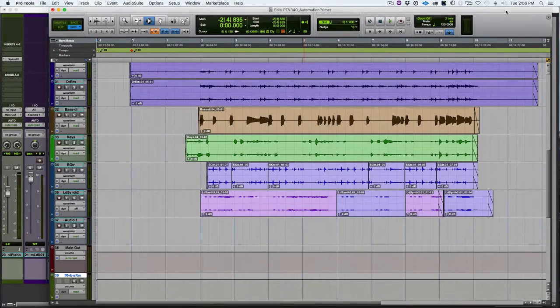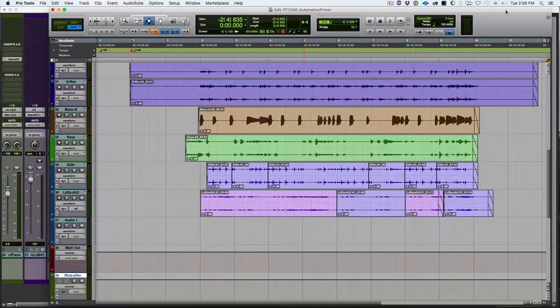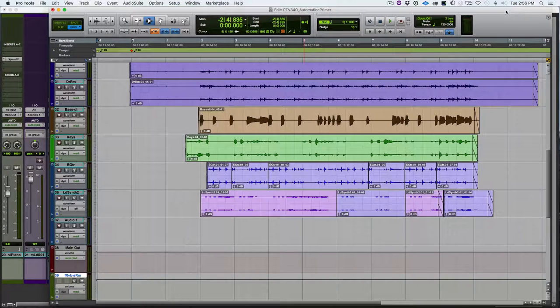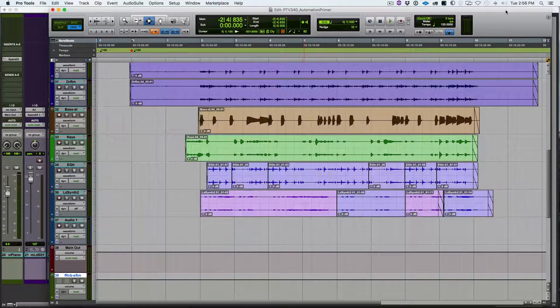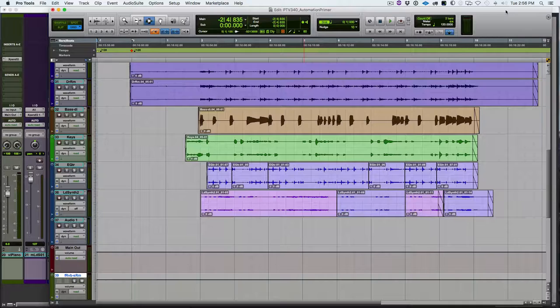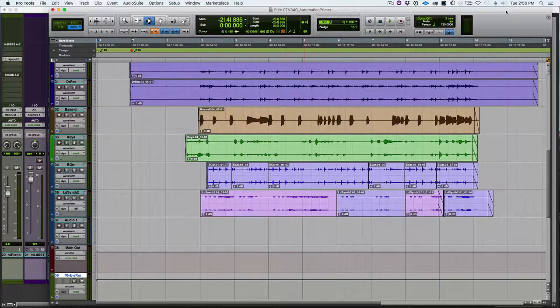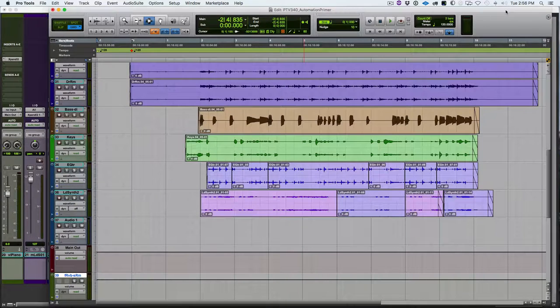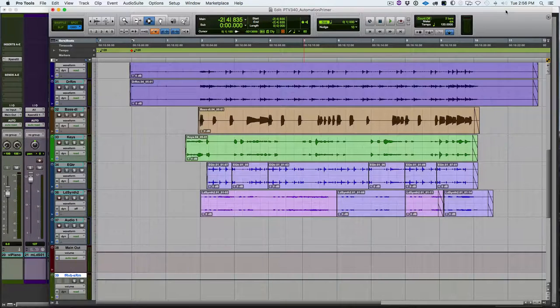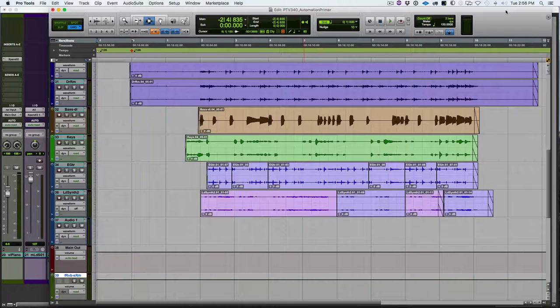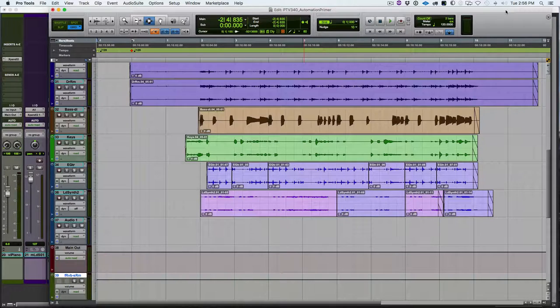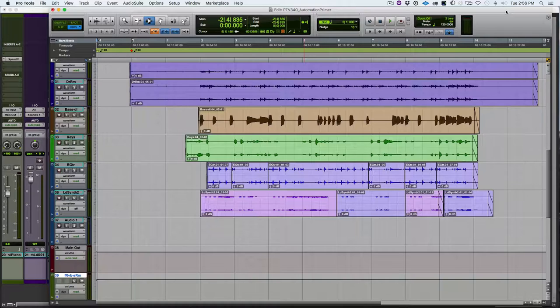Okay, well, here we are in this session. This is the first of several automation videos, and this one is just kind of a primer. So first, we'll talk about what can be automated in Pro Tools. The quick answer to that is almost anything.